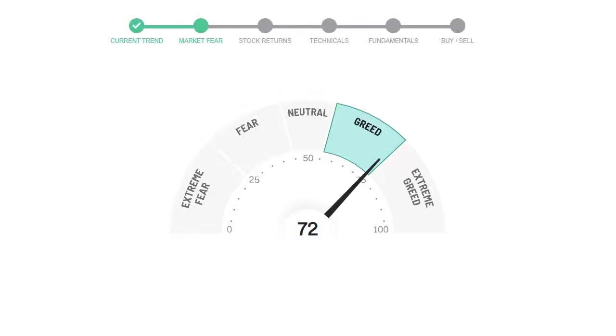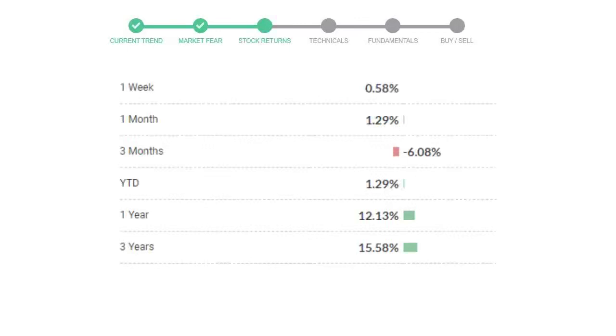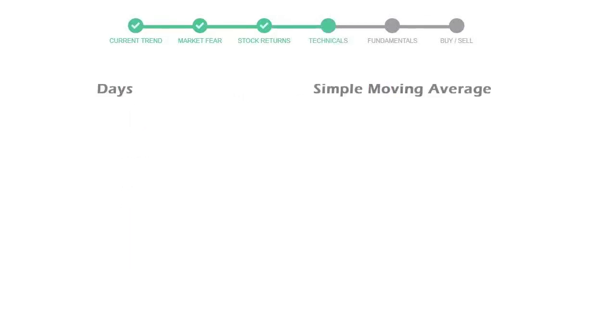Bristol-Myers Squibb gave 0.58% returns in the last week, 1.29% in the last 30 days, and 3-month returns are negative 6.08%. Now let's have a look at simple moving average data.